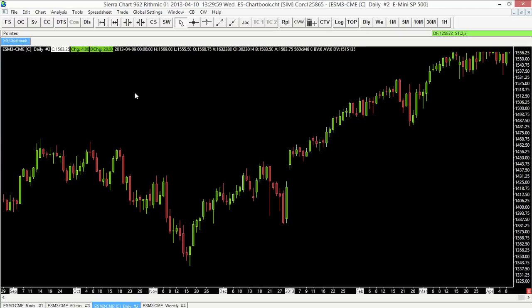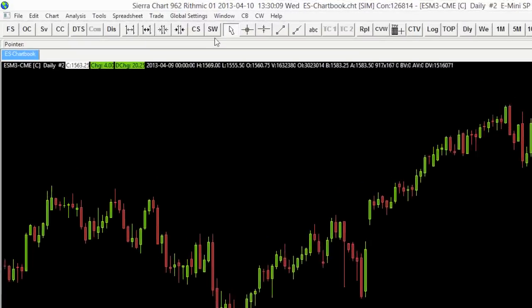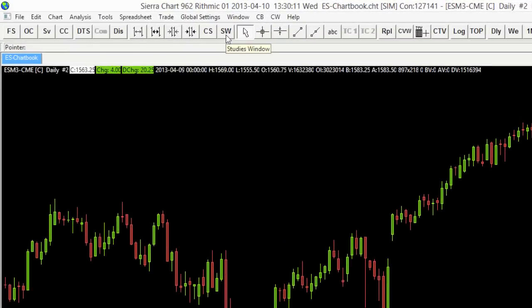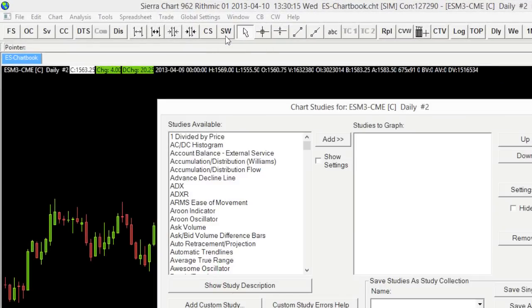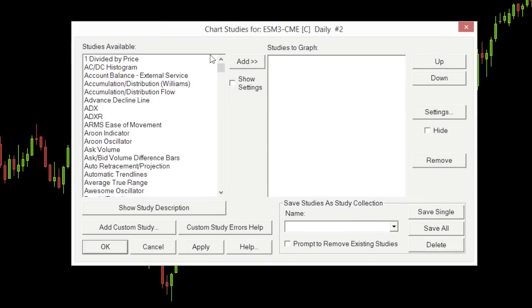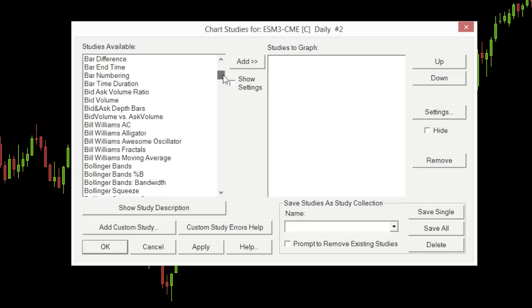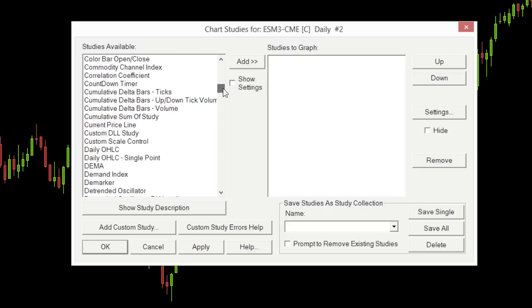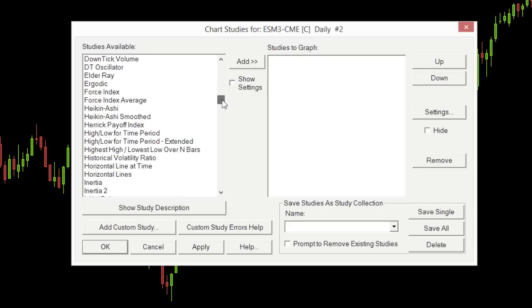To add a study, or look at the studies available by default within Sierra Chart, we need to go to the Studies Window. There are two ways to do that. We can use the toolbar and go to the SW button, which stands for Studies Window, and that will bring up our studies window. On the left-hand side we can see all the studies available to us by default — quite a number to choose from.